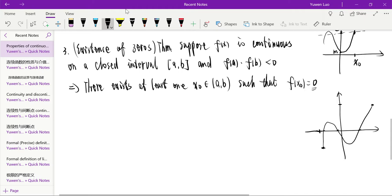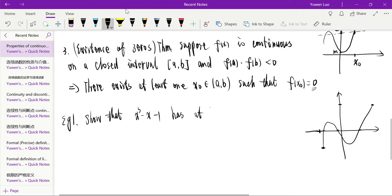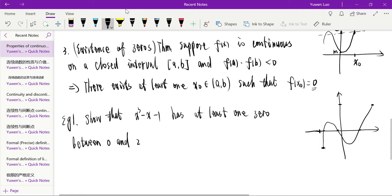We can use the Existence of Zeros to prove that some equations have solutions on a given interval. The first example: show that x³ minus x minus 1 has at least one zero between 0 and 2.